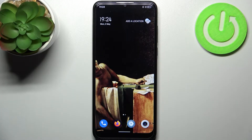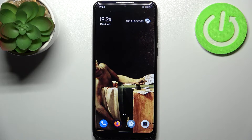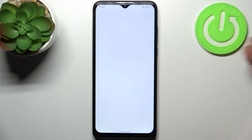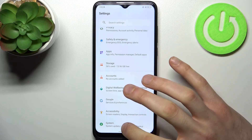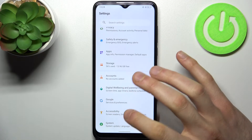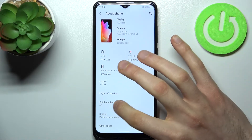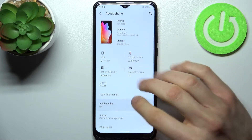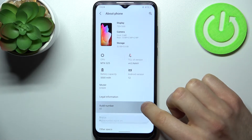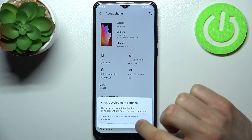Here I have the TCL 306, and today I'm going to show you how to access developer options on this device. First, you have to open Settings, then go to the System section, then go to About Phone. Find the line Build Number and tap on it several times until you get the message.